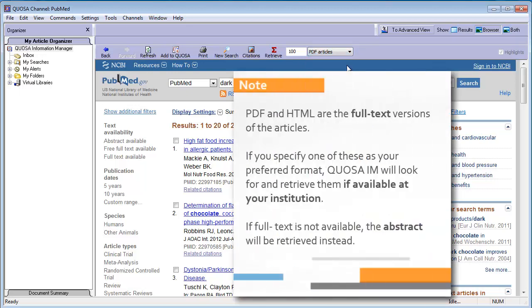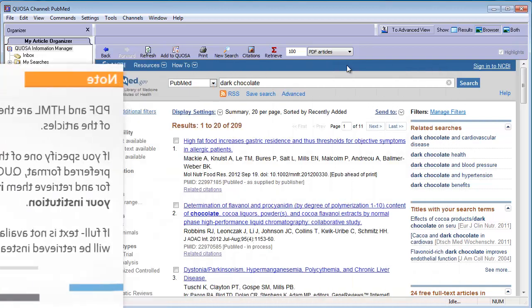PDF and HTML are the full text versions of the articles. Quosa Information Manager will look for the selected format of the article. If it is available at your institution, it will be saved to your computer. If the full text is not available, the abstract will be saved instead.